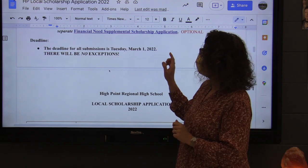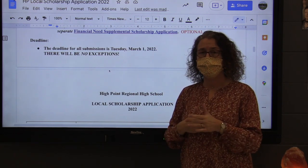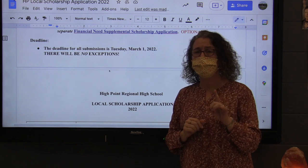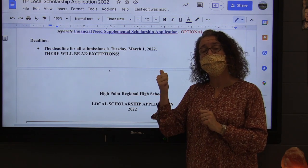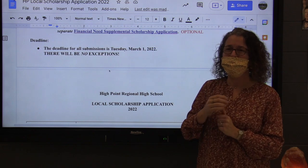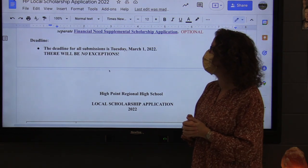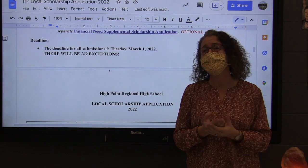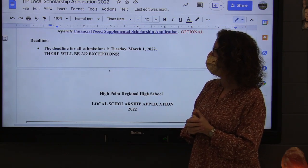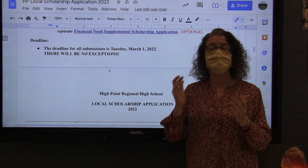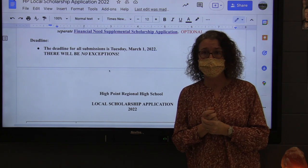Deadline: Tuesday, March 1st. There are a few deadlines in the world that are absolutely absolute, and this is one of them. What's the deadline again? Tuesday, March 1st. You'll be submitting this online, so as long as it is submitted by that night you'll be fine. If you try to submit it on March 2nd, you will not be able to and it will not be accepted.